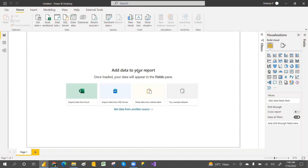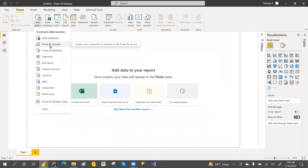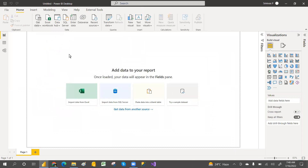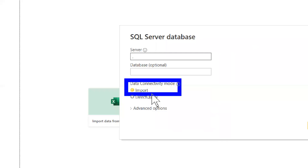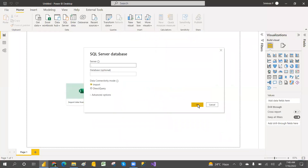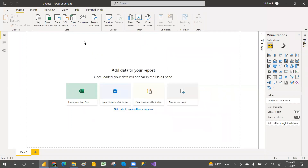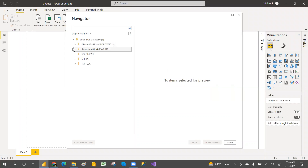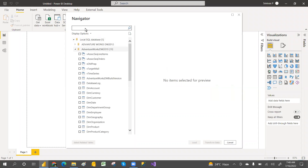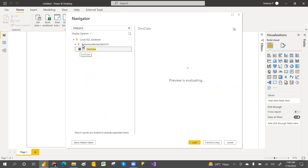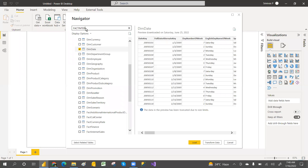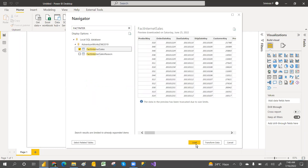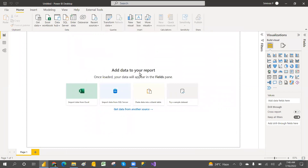Let's take one empty PBI file. First, I'm going to connect with the import connection mode with SQL Server. I'm connecting to my local server — just putting a dot here. So I'm connecting in import connectivity mode. Click OK, then select the database — AdventureWorksDW — just for connection purposes. I'm searching for the DimDate table and FactInternetSales table. Click OK, then click Load. This is in import mode.